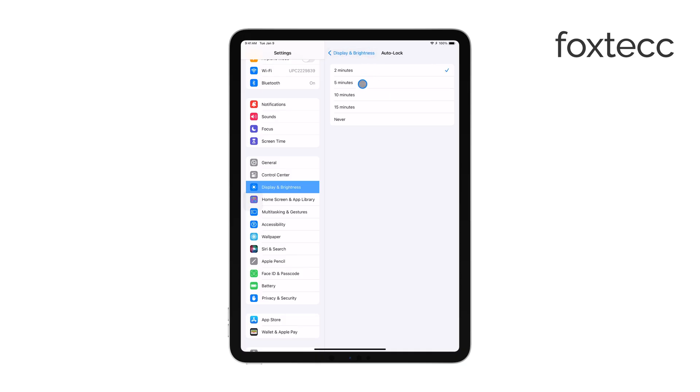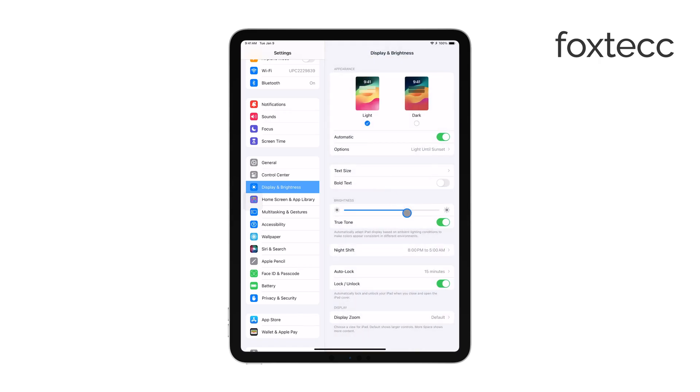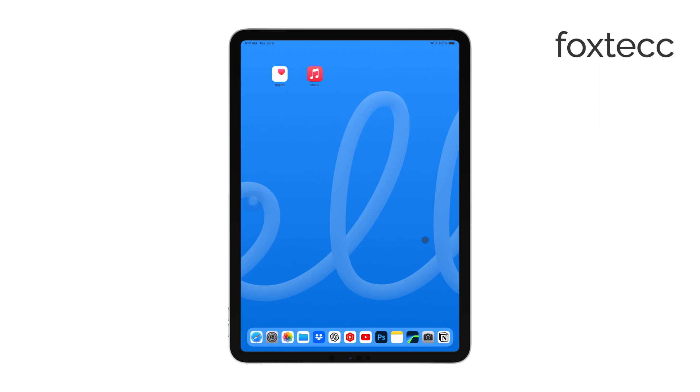Once you've made your selection, the screen will now turn off after the chosen period of inactivity. This is a great way to balance convenience and battery conservation depending on how you use your iPad.